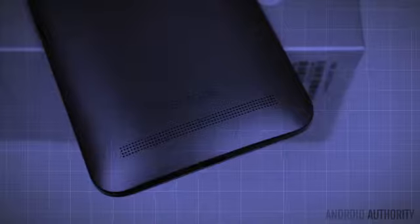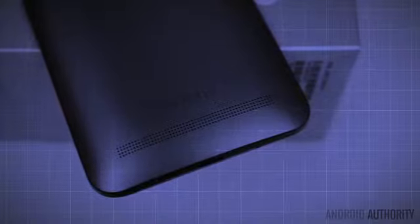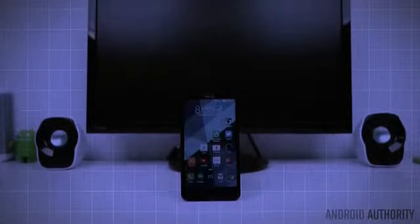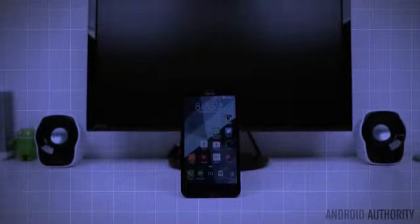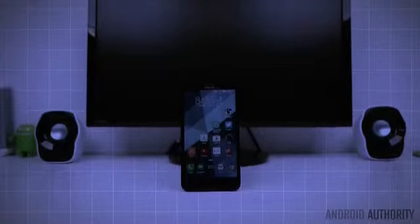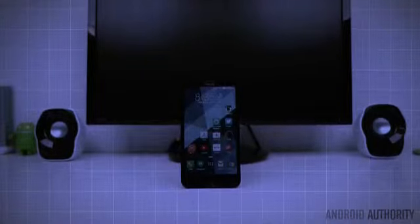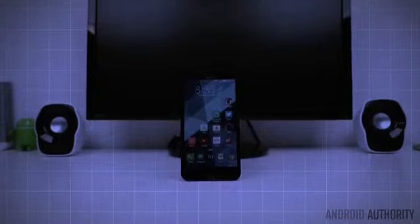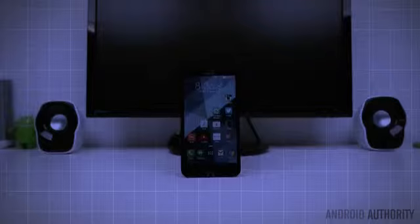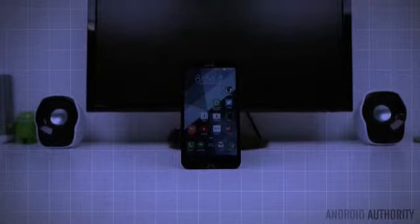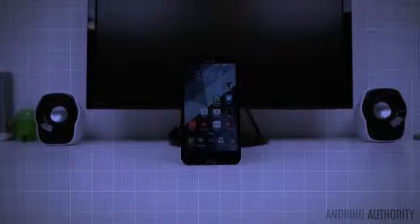The Zenfone 2 Laser looks a lot like the original. It has the same 5.5 inch screen size, same ergonomically pleasing curve, and overall could be easily mistaken for the original. That's not to say that the phone's design is without a few minor differences of course.